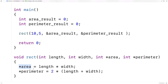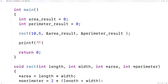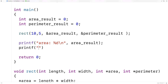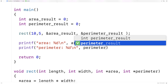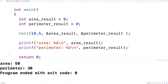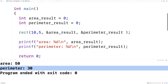So if we try this out now and print out the area and perimeter results, we get the expected values — area_result is 50 and perimeter_result is 30. We now have a function that is effectively returning two values instead of one. This technique is called pass by reference, or sometimes pass by pointer.